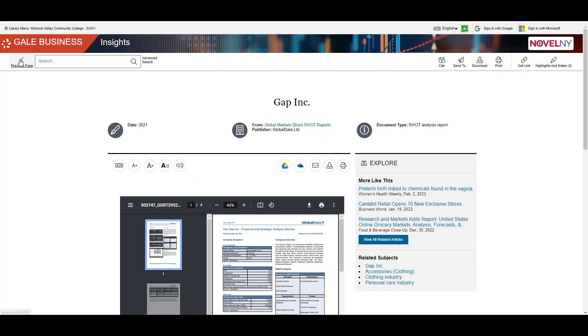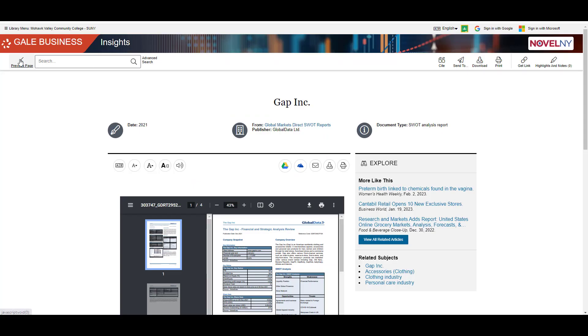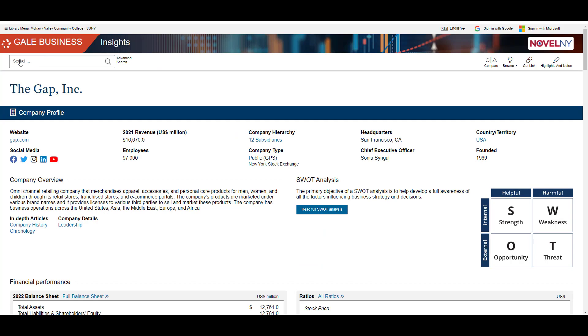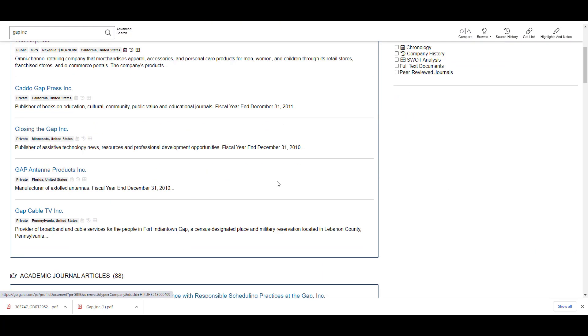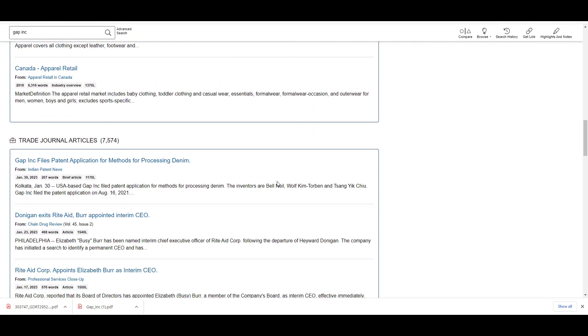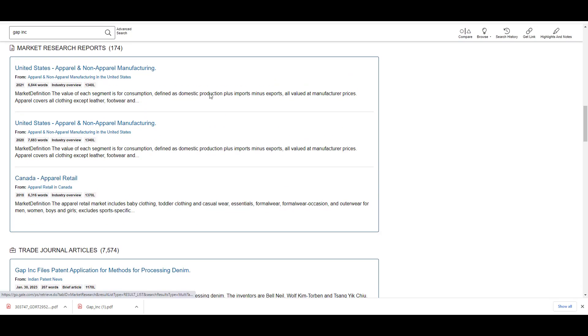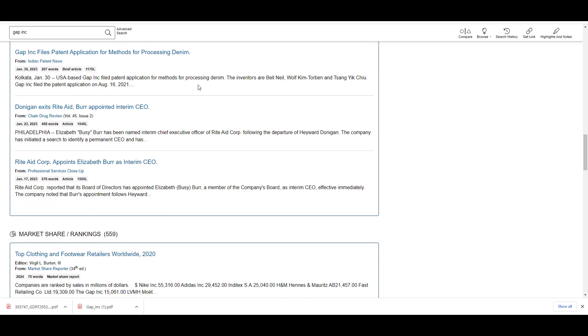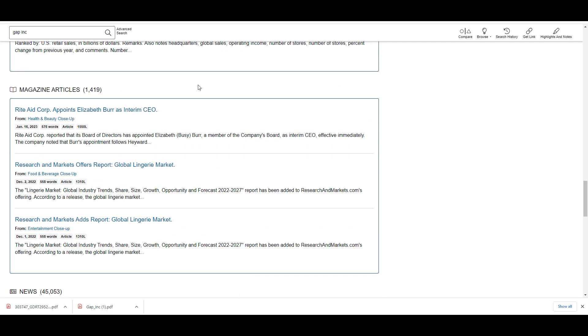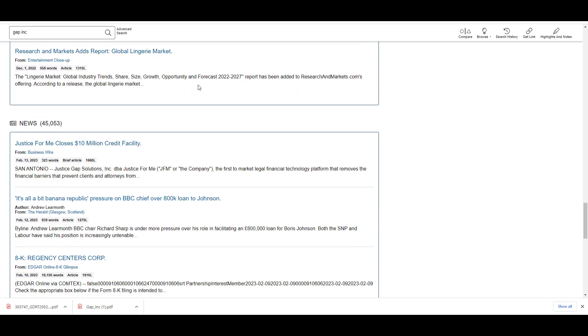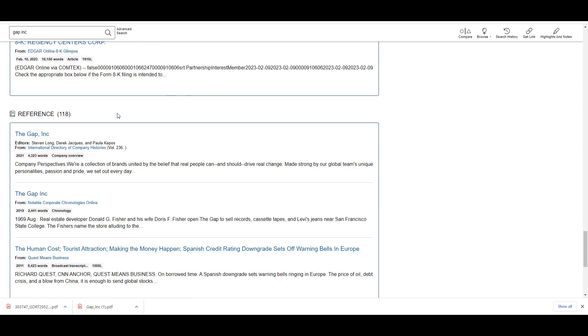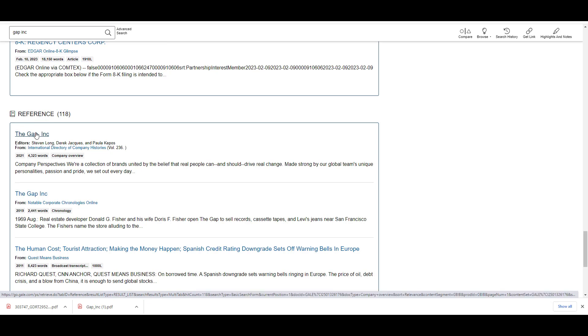So that is one way you can find a SWOT analysis. In addition to the company profile, also check out the other categories in this database. You may find market research reports and other articles to help you understand your company better. I also like going to the reference section and getting a nice overview about the company and its history.